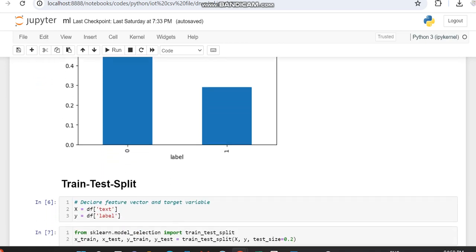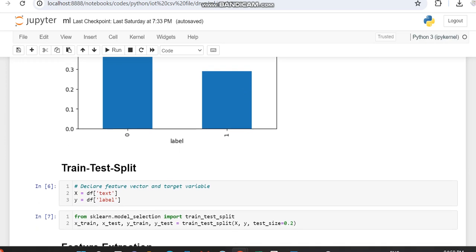We are splitting our dataset by determining the X variable and Y variable. Using these, we determine X train, X test, Y train, and Y test with a test size of 0.2 — meaning 20 percent will be used for testing and the remaining 80 percent will be used for training.